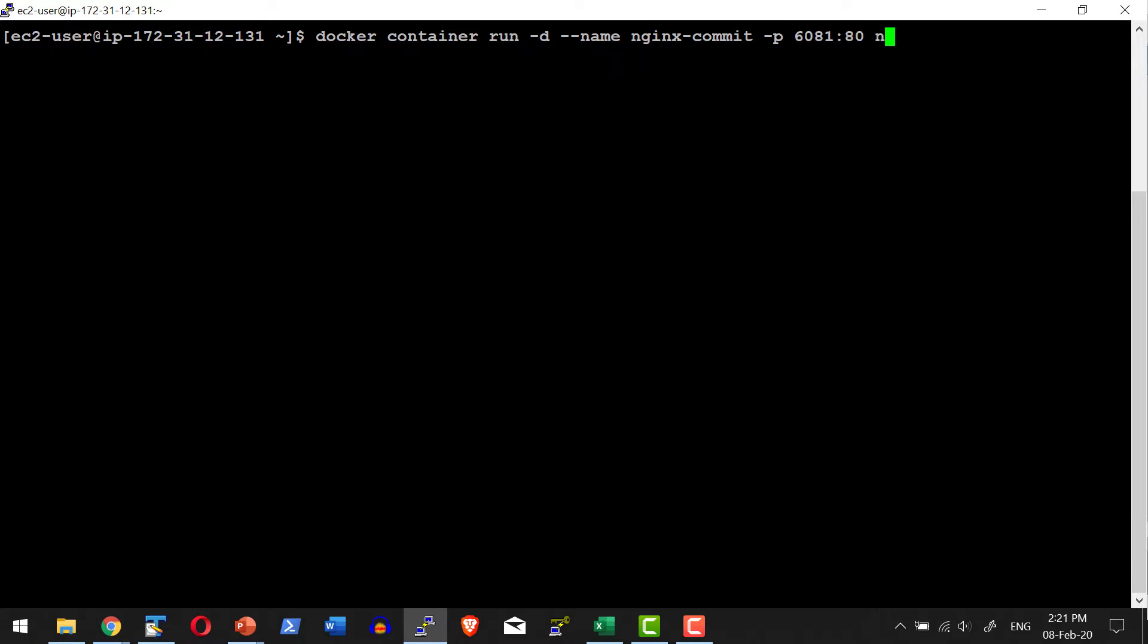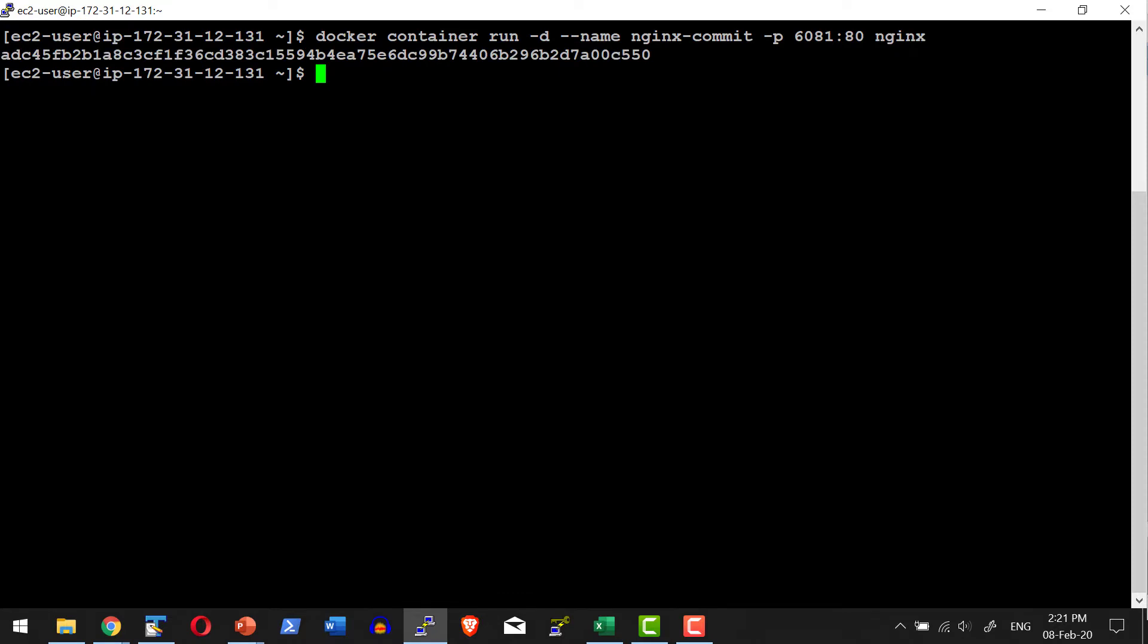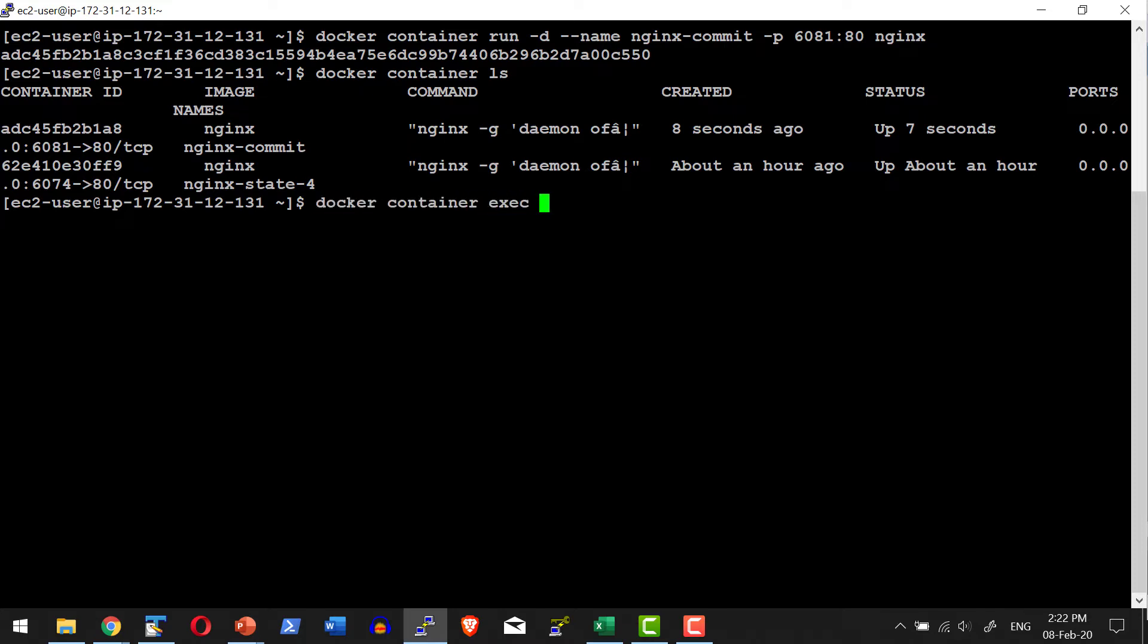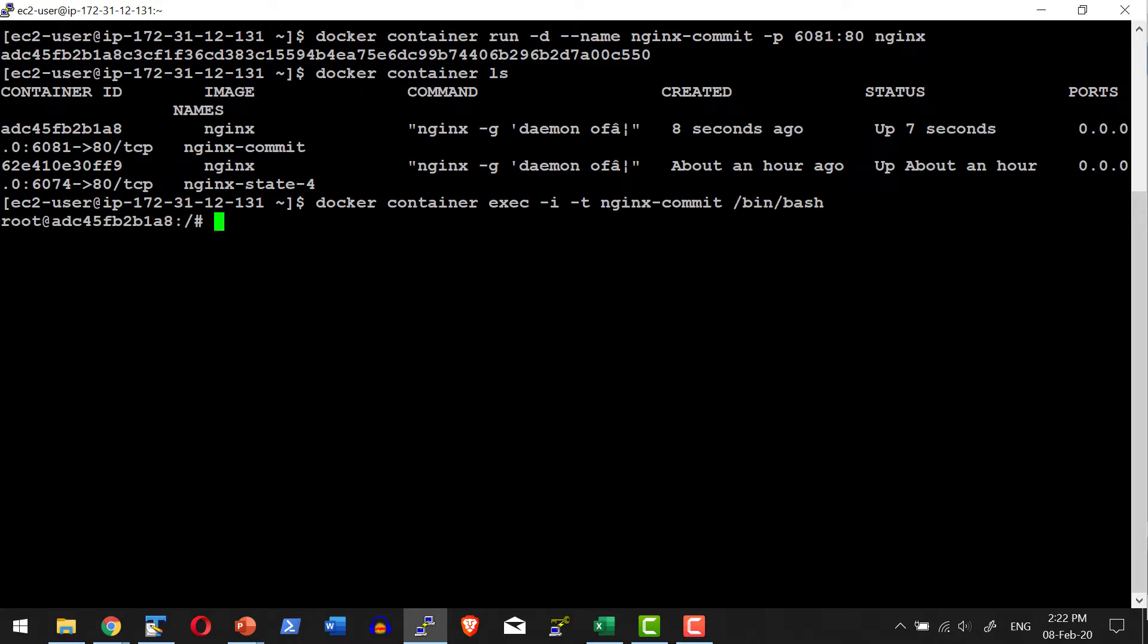And I am going to use the image nginx. The container will get created. Let me go ahead and list the container. Now I am going to get into this specific container and execute the bash shell. Docker container exec in interactive mode and a separate terminal will get started. nginx_commit, and I will start the shell. I am into the shell.